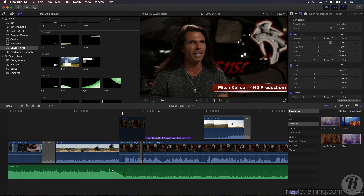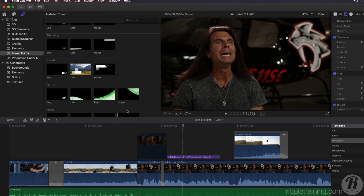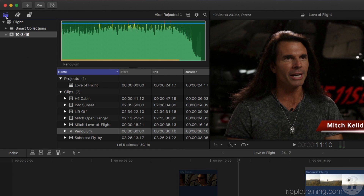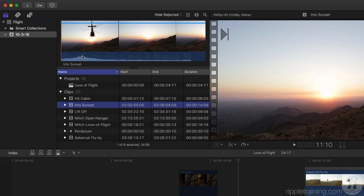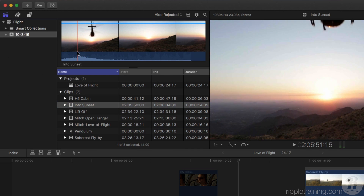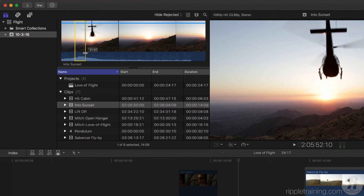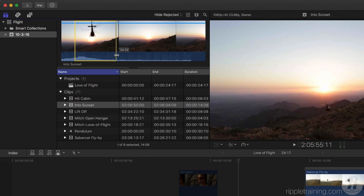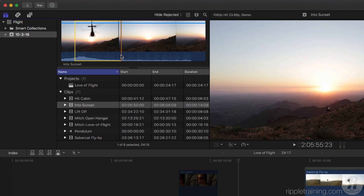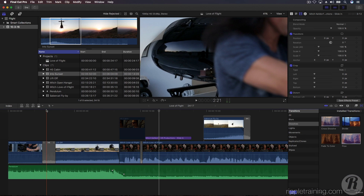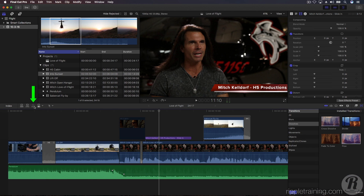Let's add one more clip to complete our story of Mitch. In the browser, locate the clip titled Into Sunset. Drag out a range selection from just before we see the helicopter enter the frame and drag it to about 4.5 seconds. The tool tip will show your selection length. With the clip selected, make sure the edit mode is set to All. Then click the Append Edit button to add the clip to the end of the storyline.